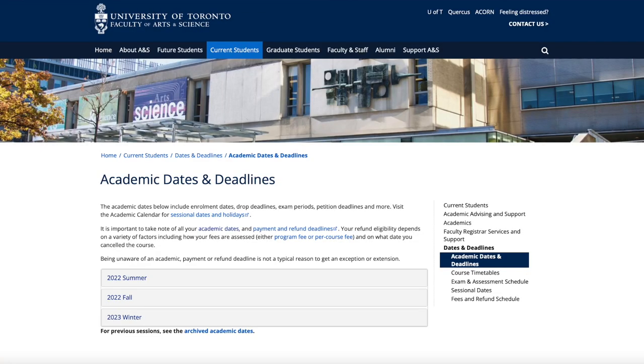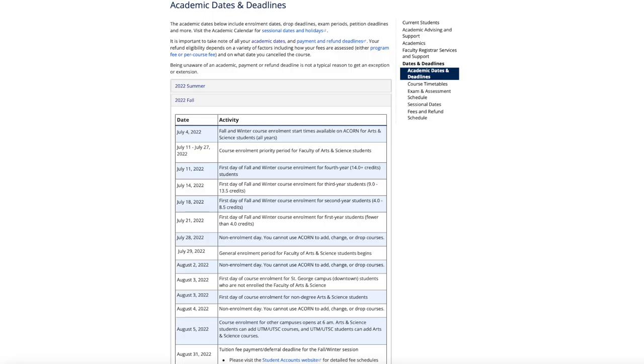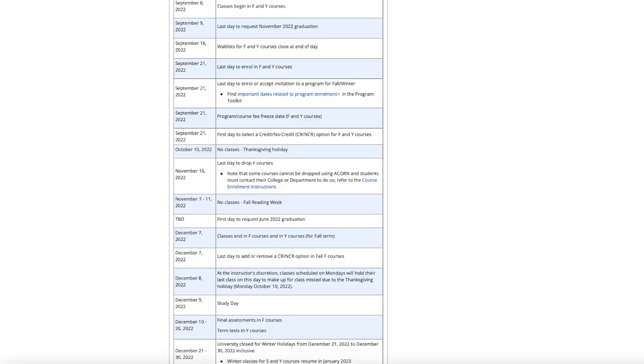The third resource you should have is the link to the academic dates and deadlines for the faculty of arts and science. I'll link all of these resources in the description. This basically gives you an overview of course enrollment start time, course enrollment priority periods, the first day of classes, the last day of classes, the dates that there are no classes, fall and winter reading week, and tuition fee payment dates.